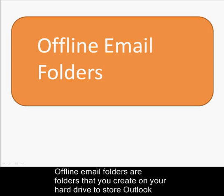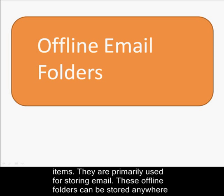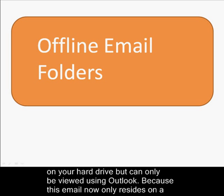Offline email folders are folders that you create on your hard drive to store Outlook items. They are primarily used for storing email. These offline folders can be stored anywhere on your hard drive but can only be viewed using Outlook.